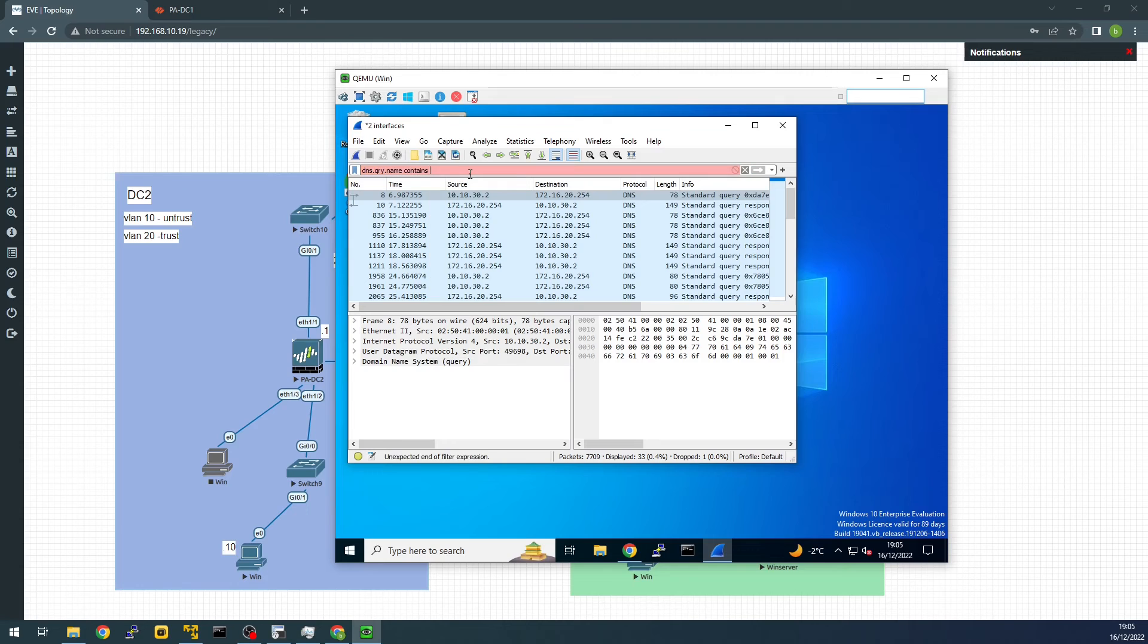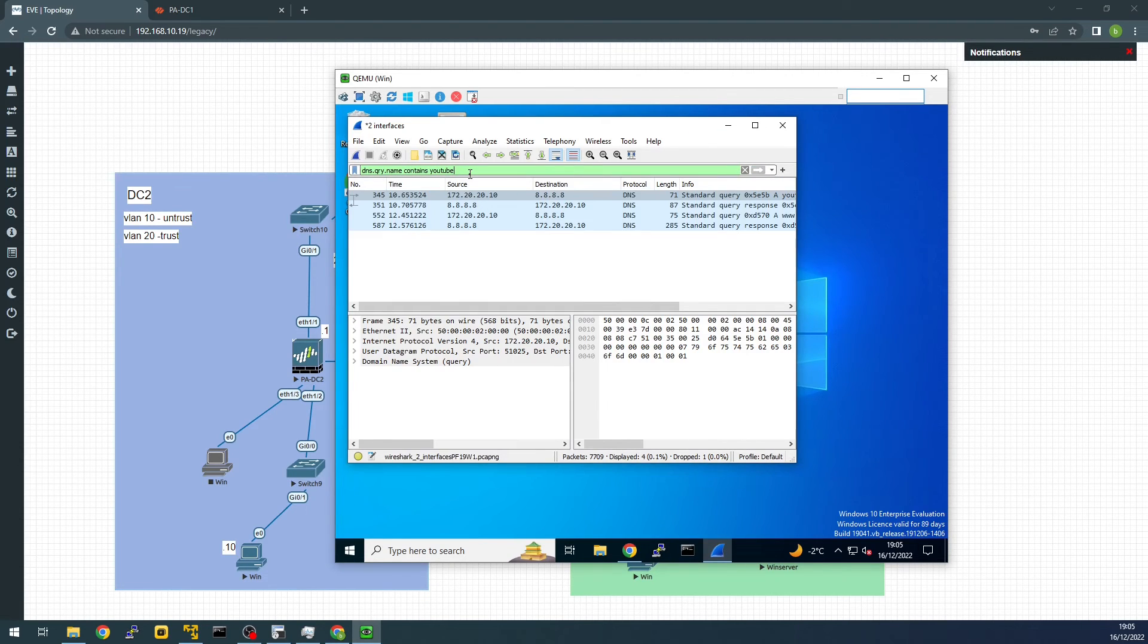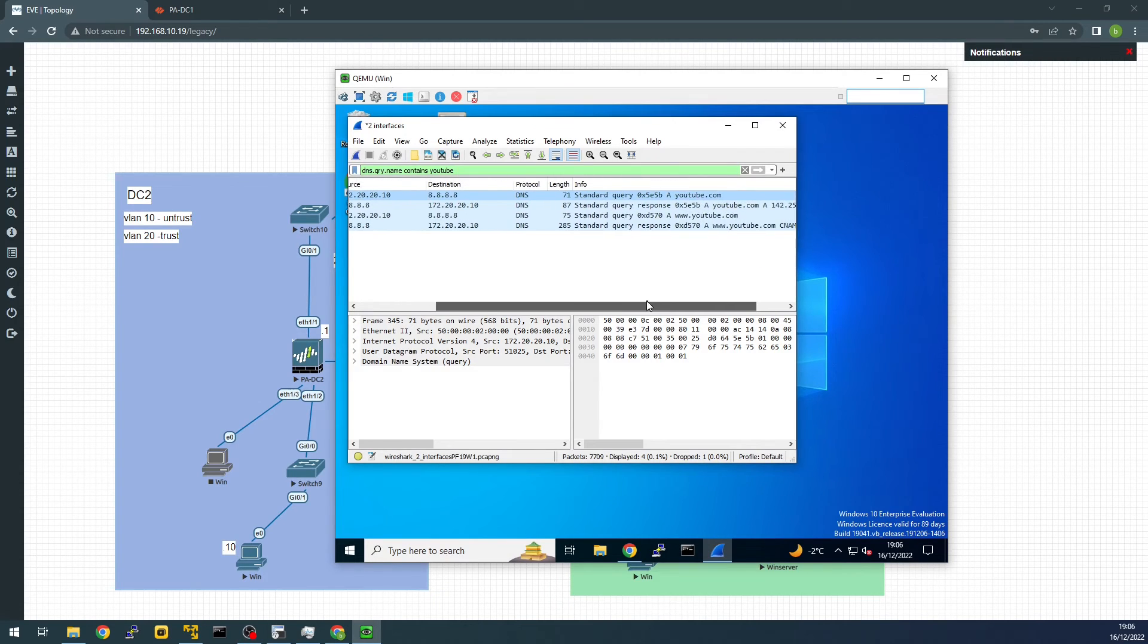If you do, let's say YouTube. You can see YouTube is using Google DNS.